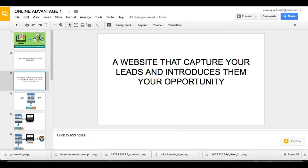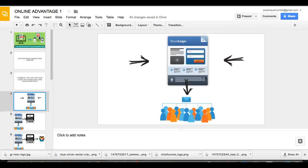Okay. I just shared with you. It captures your leads. It captures your leads and it introduces them to your opportunity or whatever you're selling. Okay. Now, you know, I like to be very visual and hopefully you can appreciate that, but here's basically how it looks. Okay. This is an example. It's basically a page online.